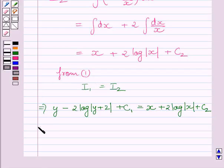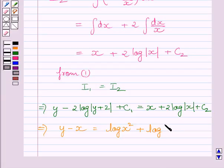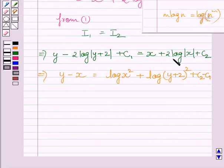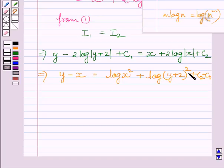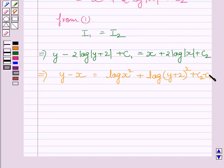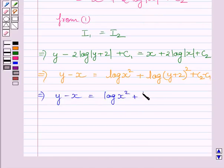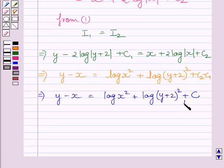From equation 1 we know I1 equals I2, so y minus 2 log|y+2| plus c1 equals x plus 2 log|x| plus c2. Rearranging, y minus x equals log(x²) plus log(y+2)² plus c2 minus c1. Using the law of logarithms, 2 log|x| equals log(x²) and 2 log|y+2| equals log(y+2)². Substituting c for c2 minus c1, we get y minus x equals log(x²) plus log(y+2)² plus c. Let us call this equation 2.